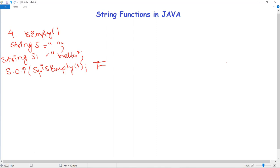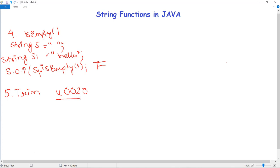There is another method called Java string trim. The trim method removes the leading and trailing spaces from a string. It checks the Unicode value of the space character, which is U+0020, and if it is present before or after the string, it removes those spaces and returns the trimmed string. To use it, simply write s1.trim().